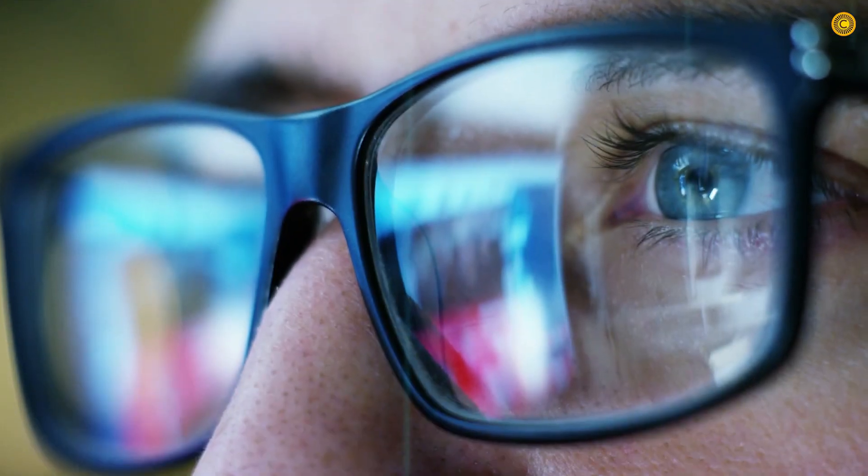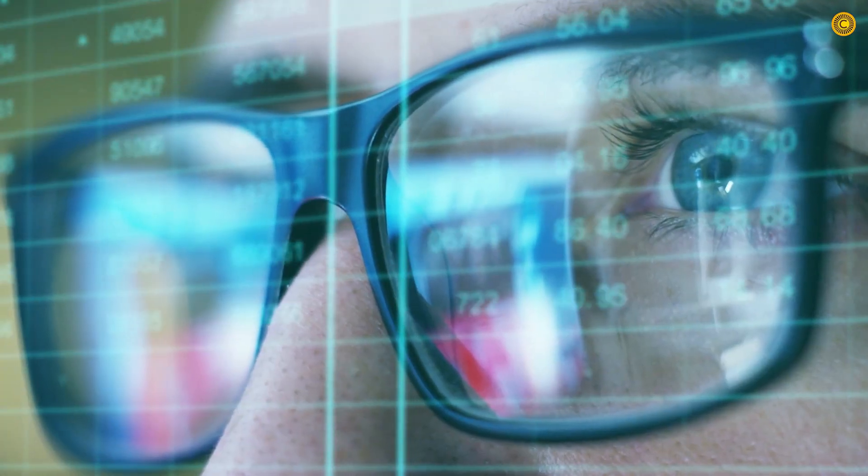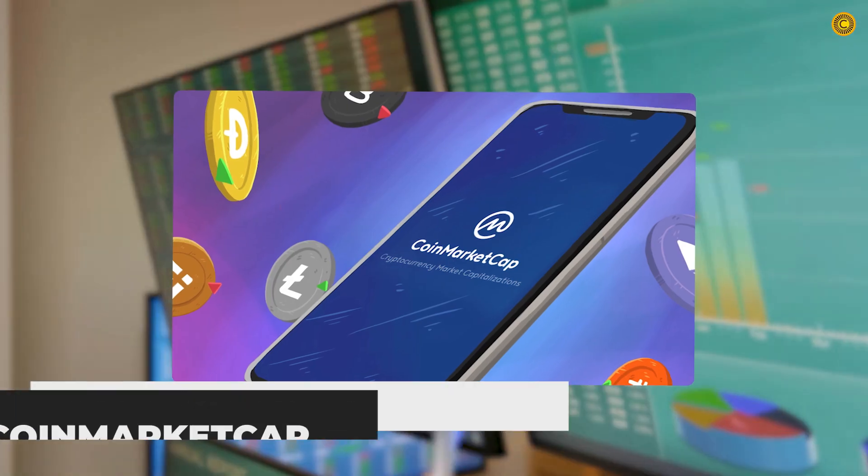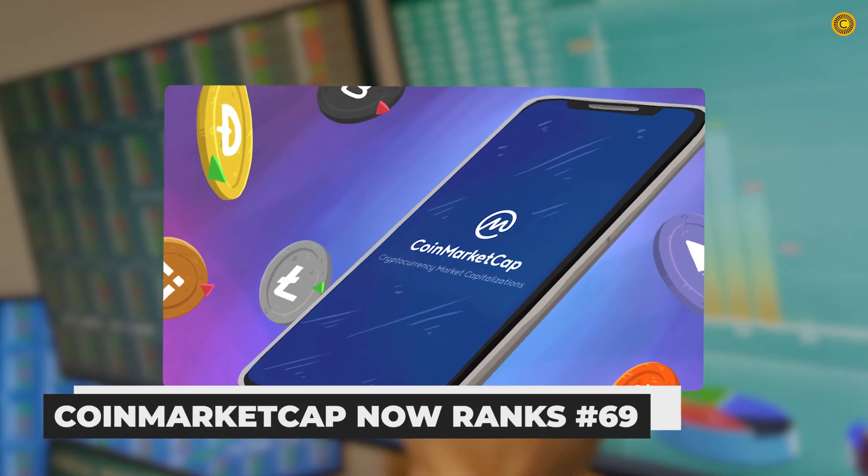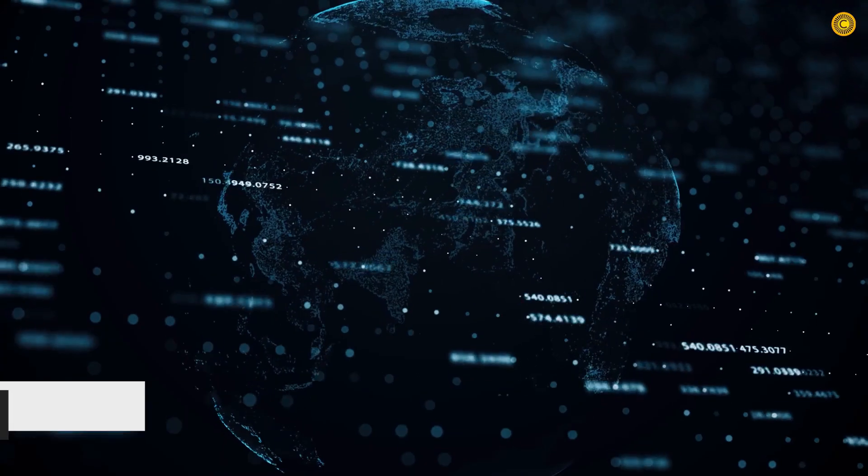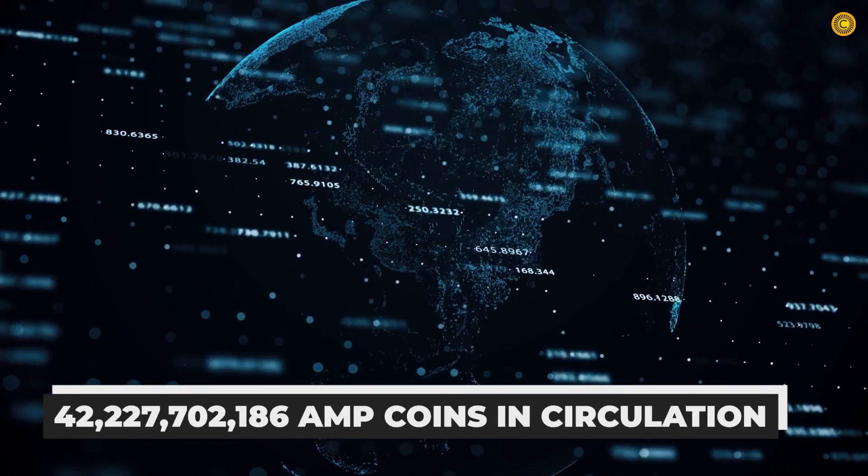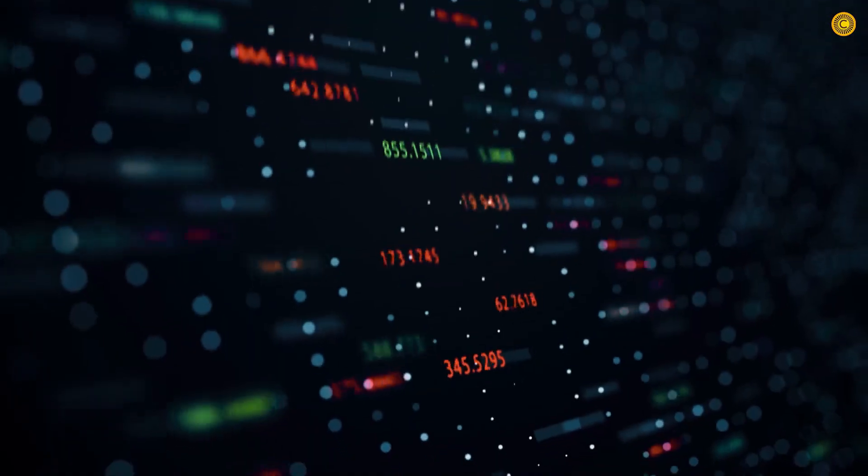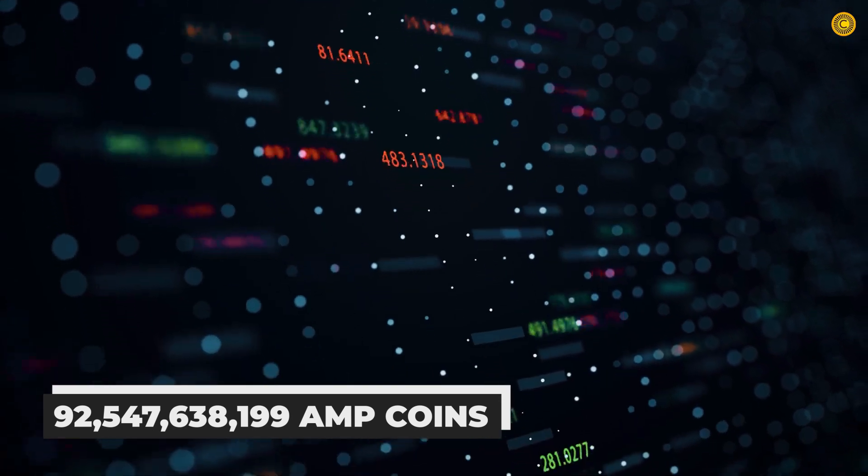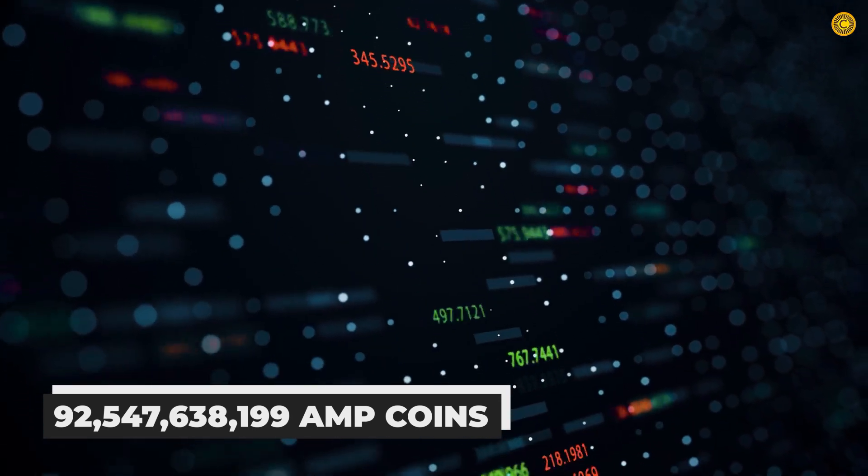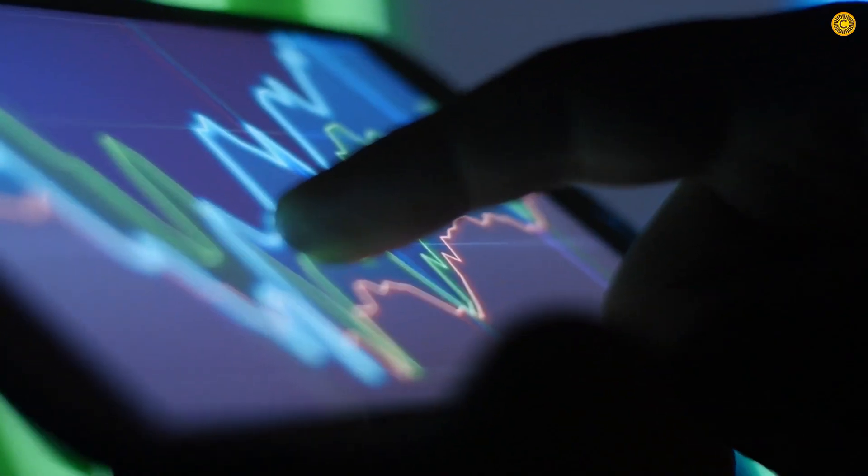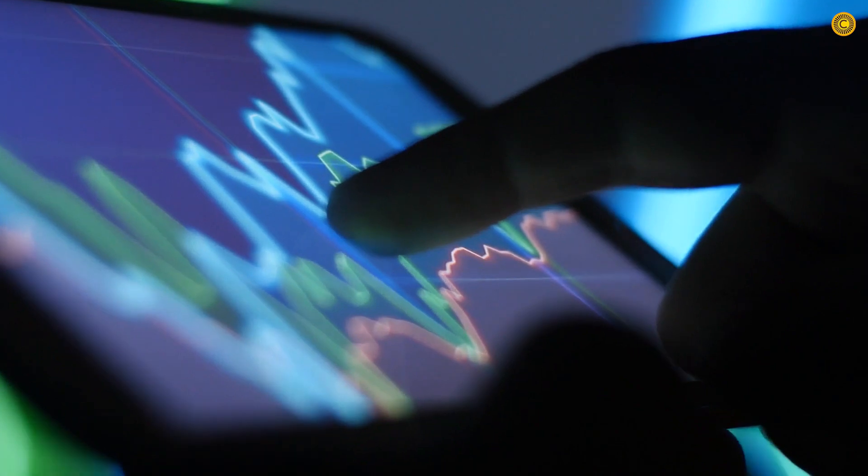With a live market cap of 1.8 billion US dollars, coin market cap now ranks it at number 69. There are 42.2 billion AMP tokens in circulation, with a maximum supply of 92.5 billion AMP coins. The value token is rather outstanding, isn't it stunning?